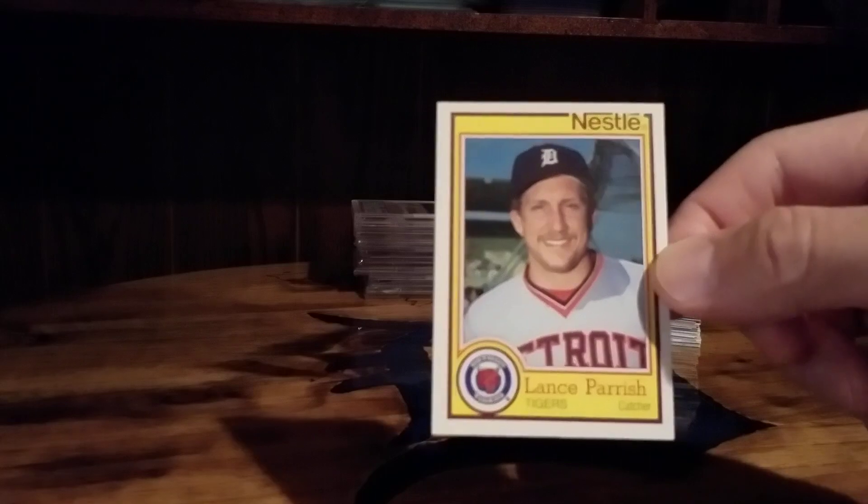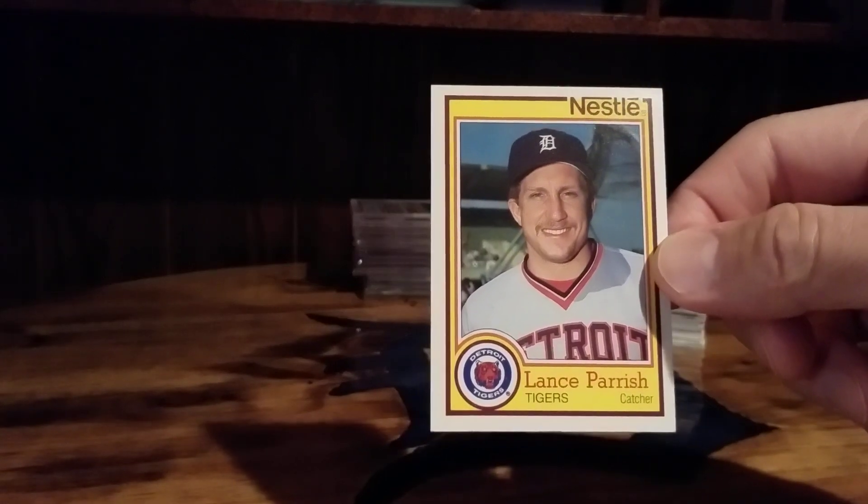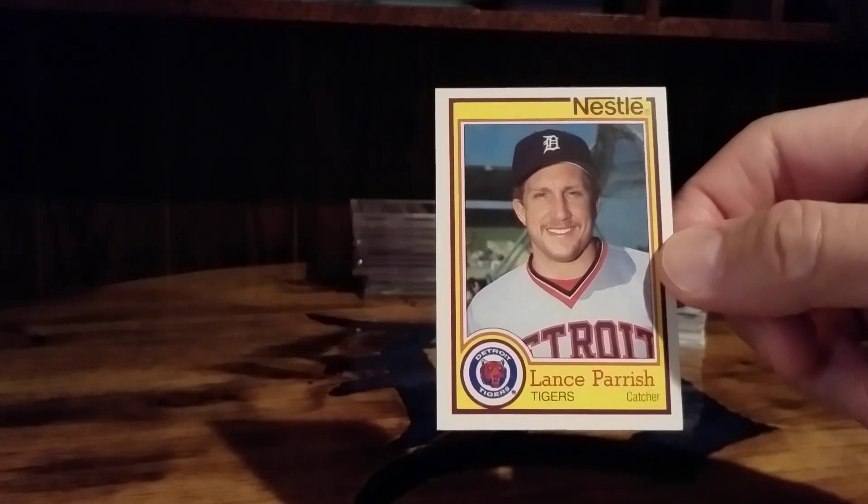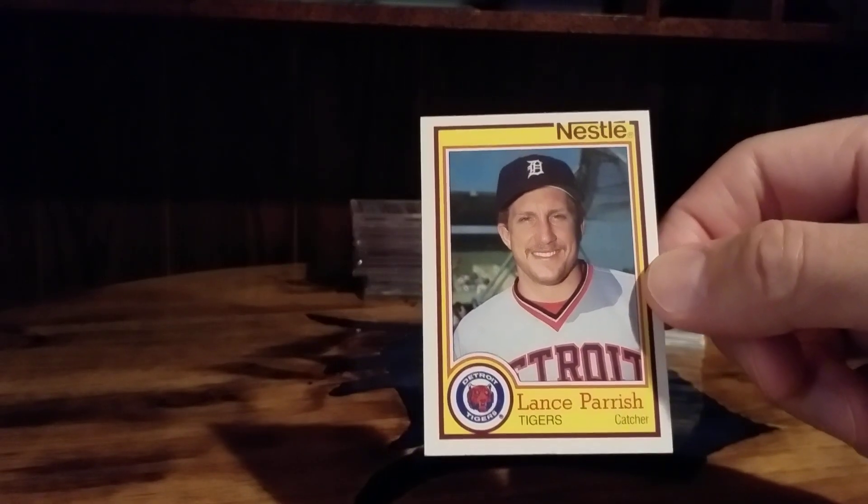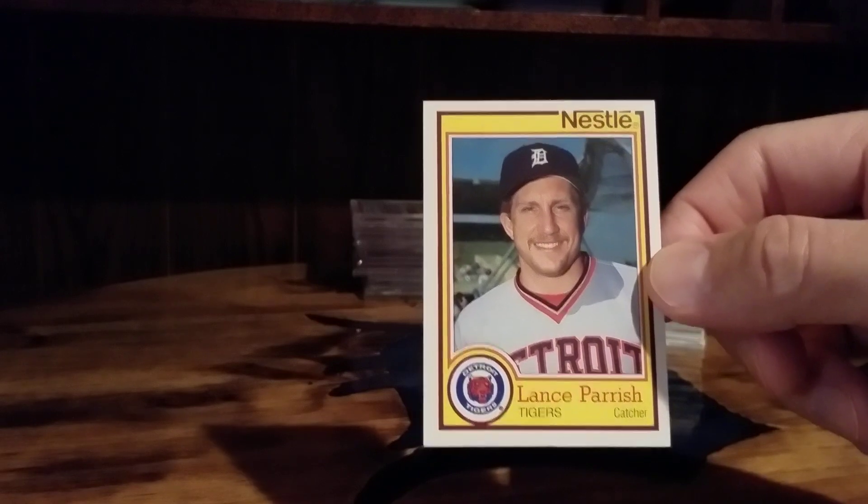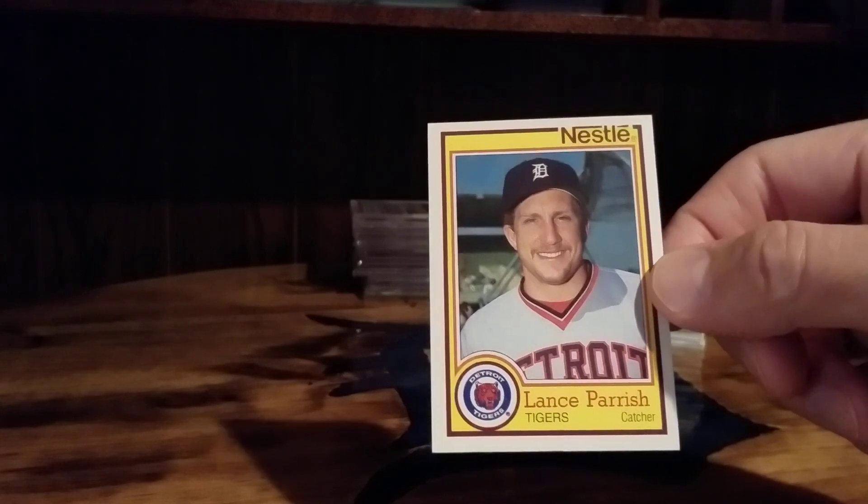This was one guy was missing a card in the trade so he said pick what I wanted. So I threw out the idea of this Nestle Lance Parrish which I've never seen before, so added that.